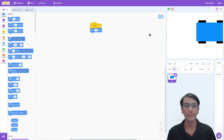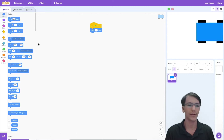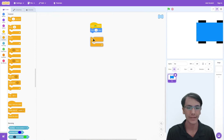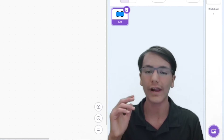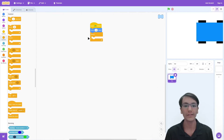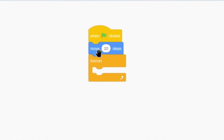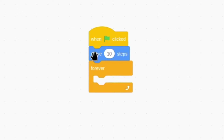However, we don't want our car to move just once. We want our car to move over and over and over again. So in control, drag out a forever block. Anything inside of this block will run over and over again until the project is stopped with the red stop sign. So all we have to do is drag out the move 10 steps block into the forever loop.